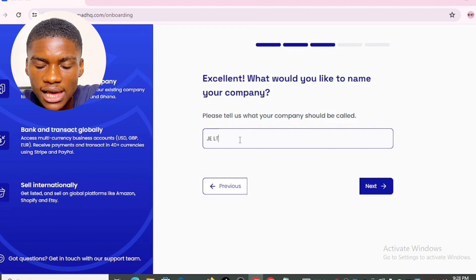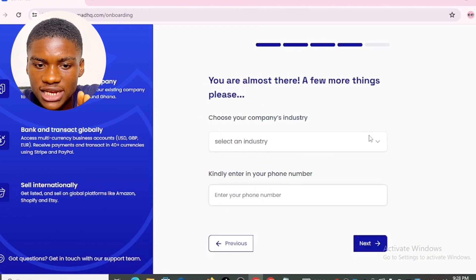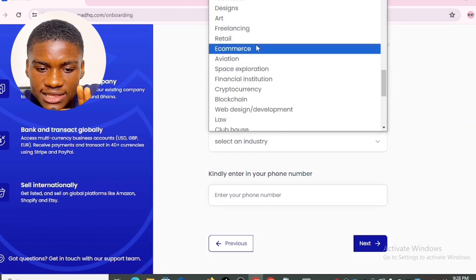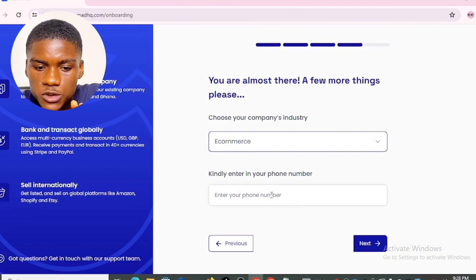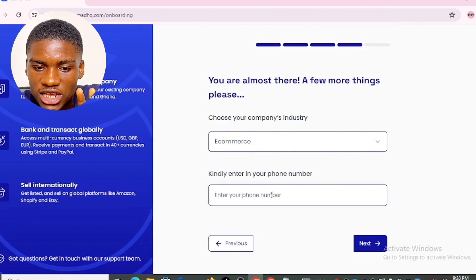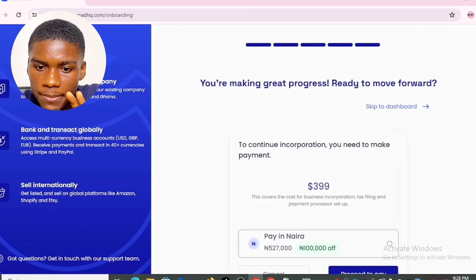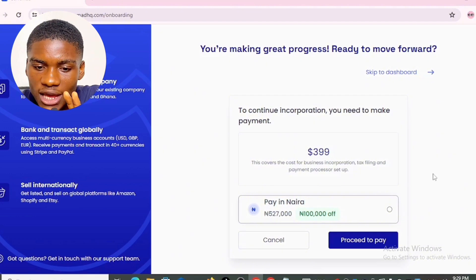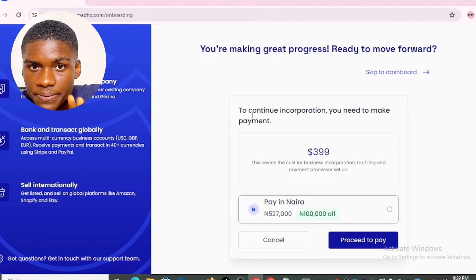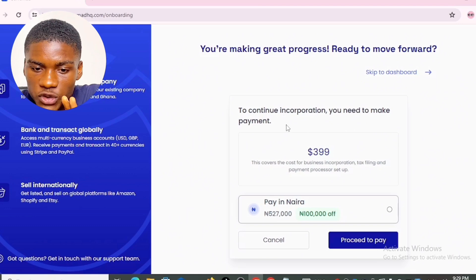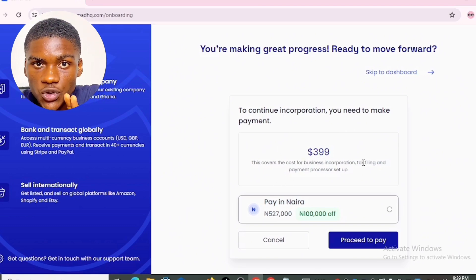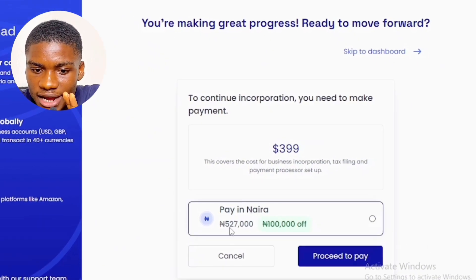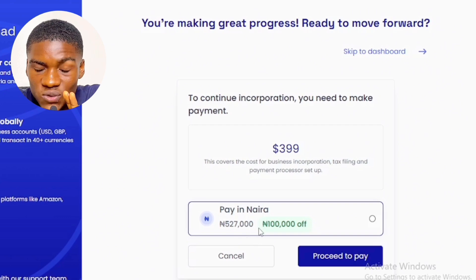It asks: 'Please tell us what your company should be called.' I named my company JE Ltd. Then choose your company industry — I selected e-commerce. Enter your phone number and click next. To continue incorporation, you need to make payment. The UK LLC costs 399 US dollars, which is equivalent to 527,000 Naira. I selected that and clicked proceed to pay.